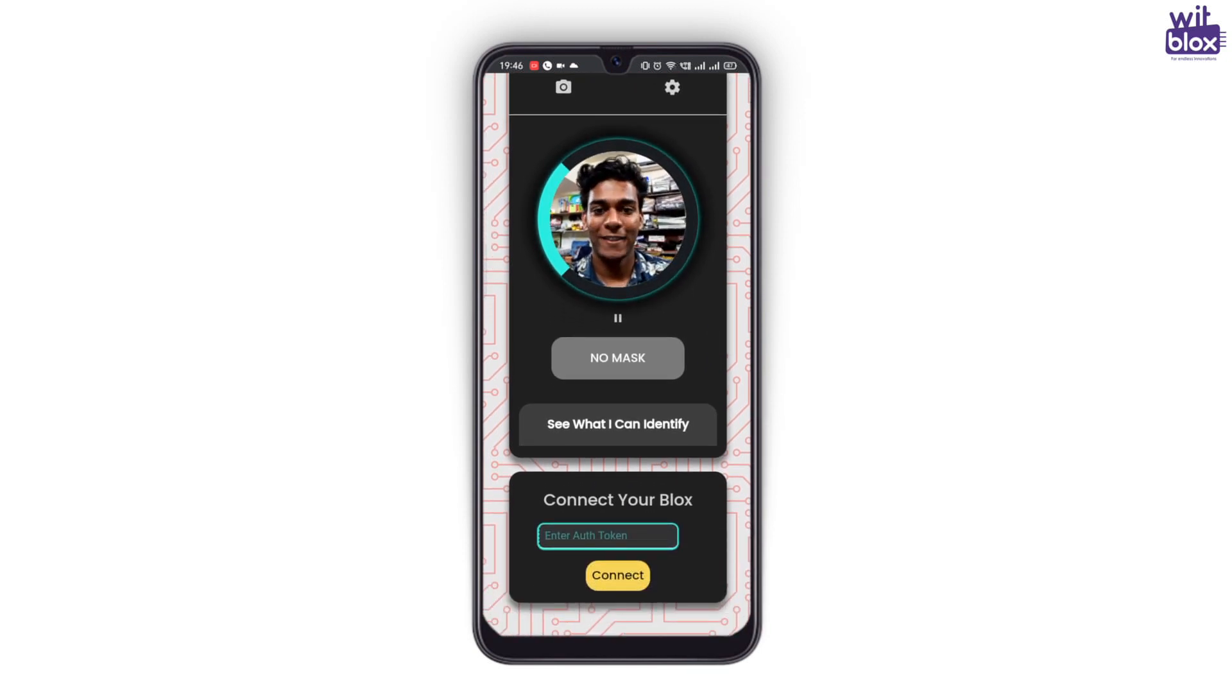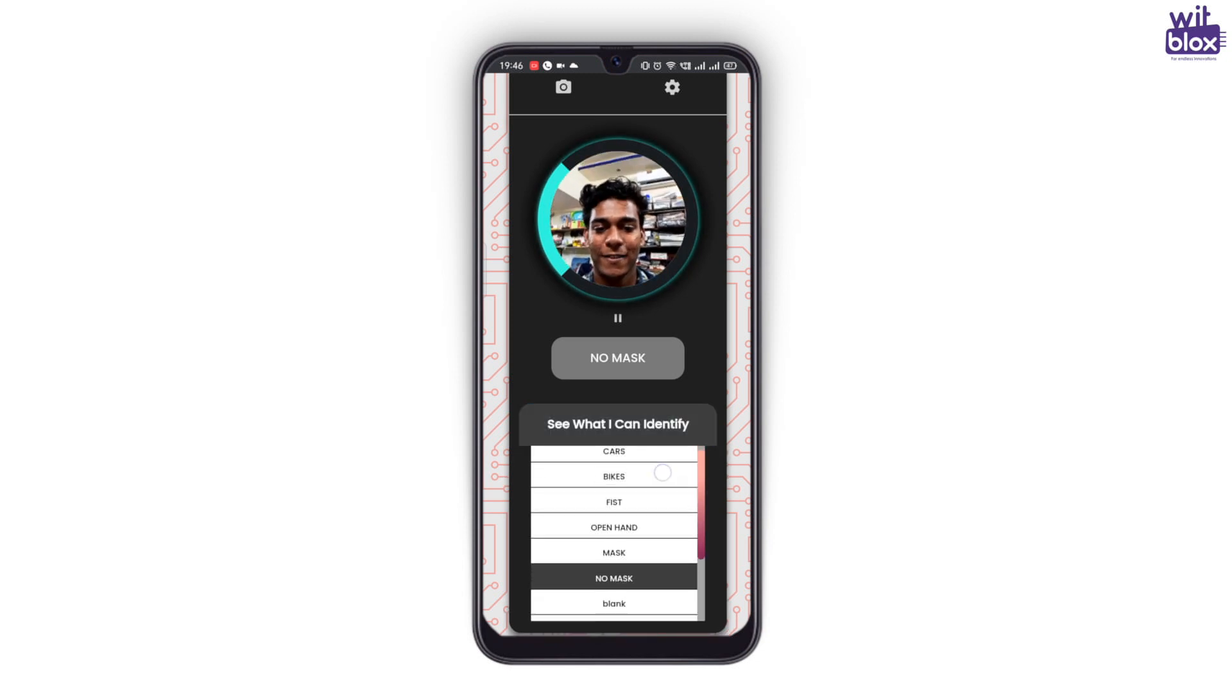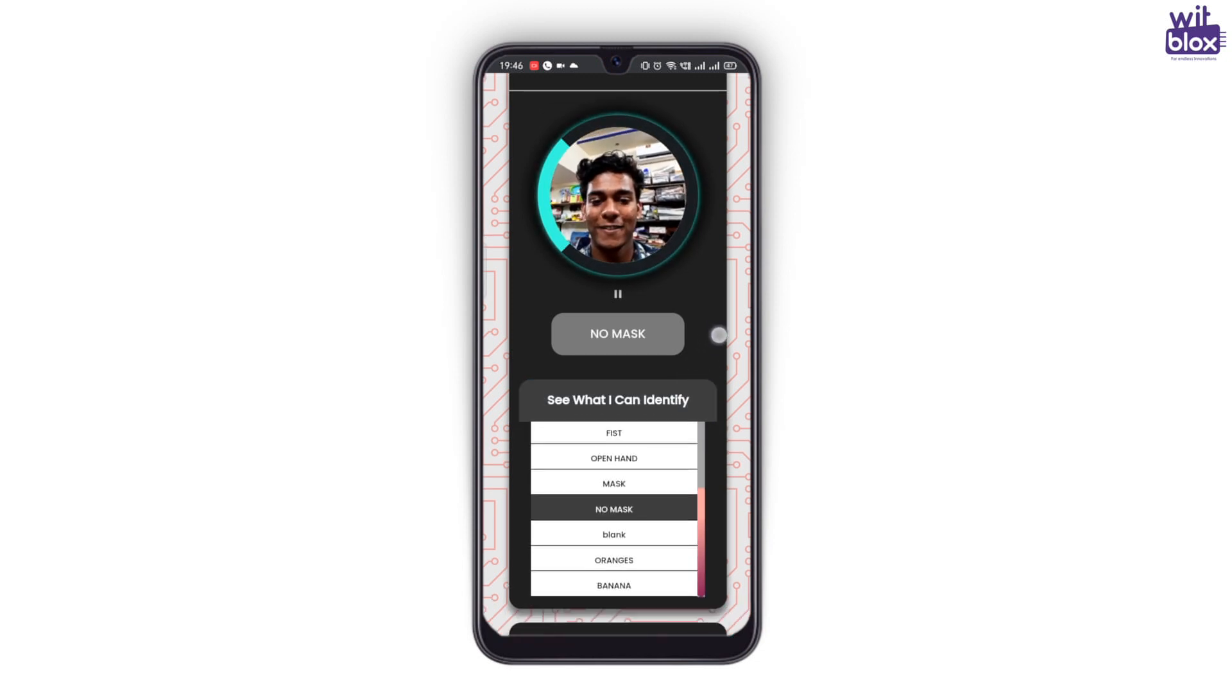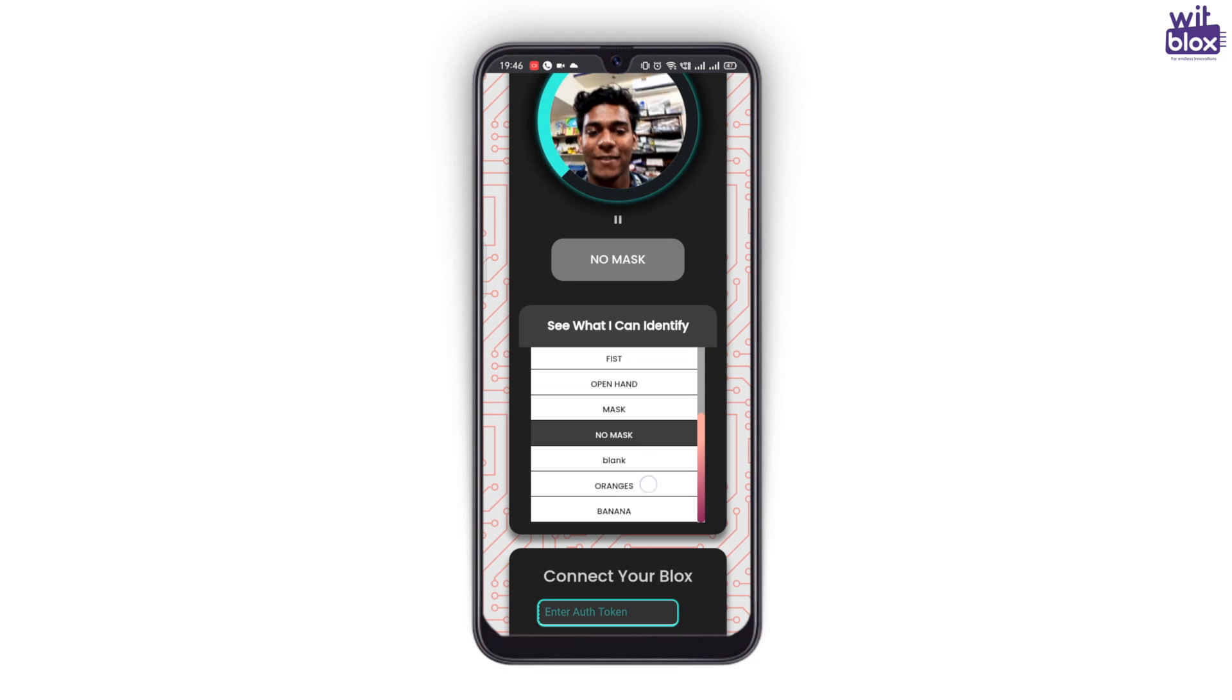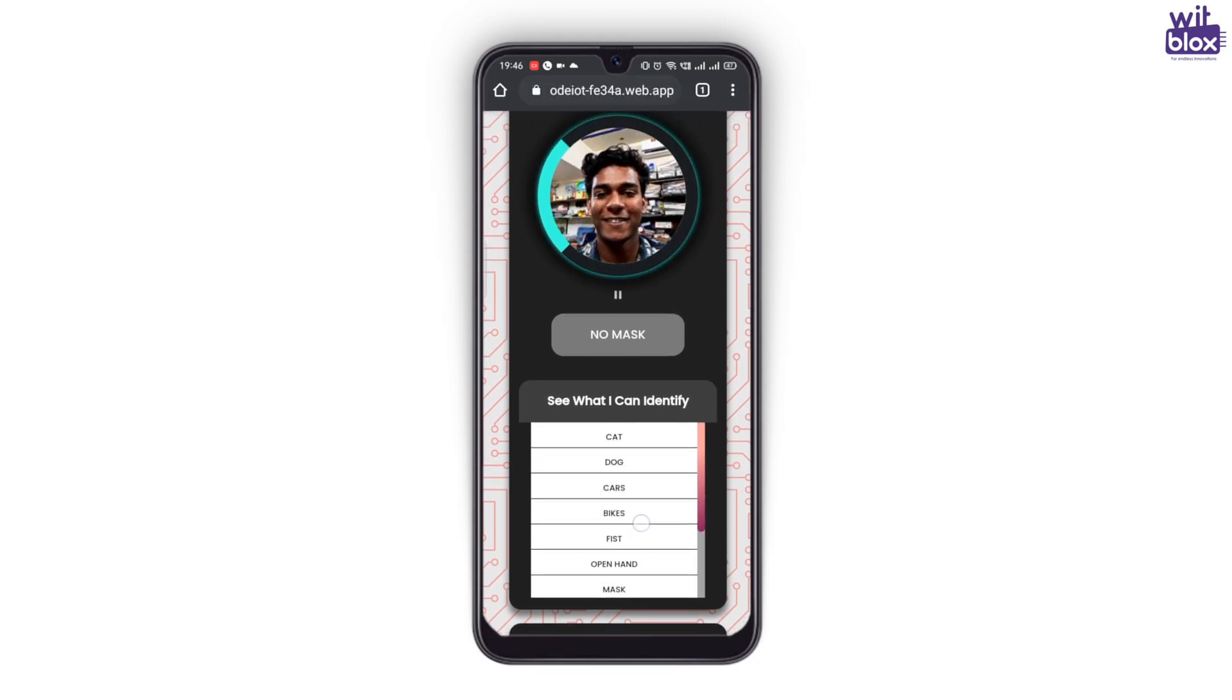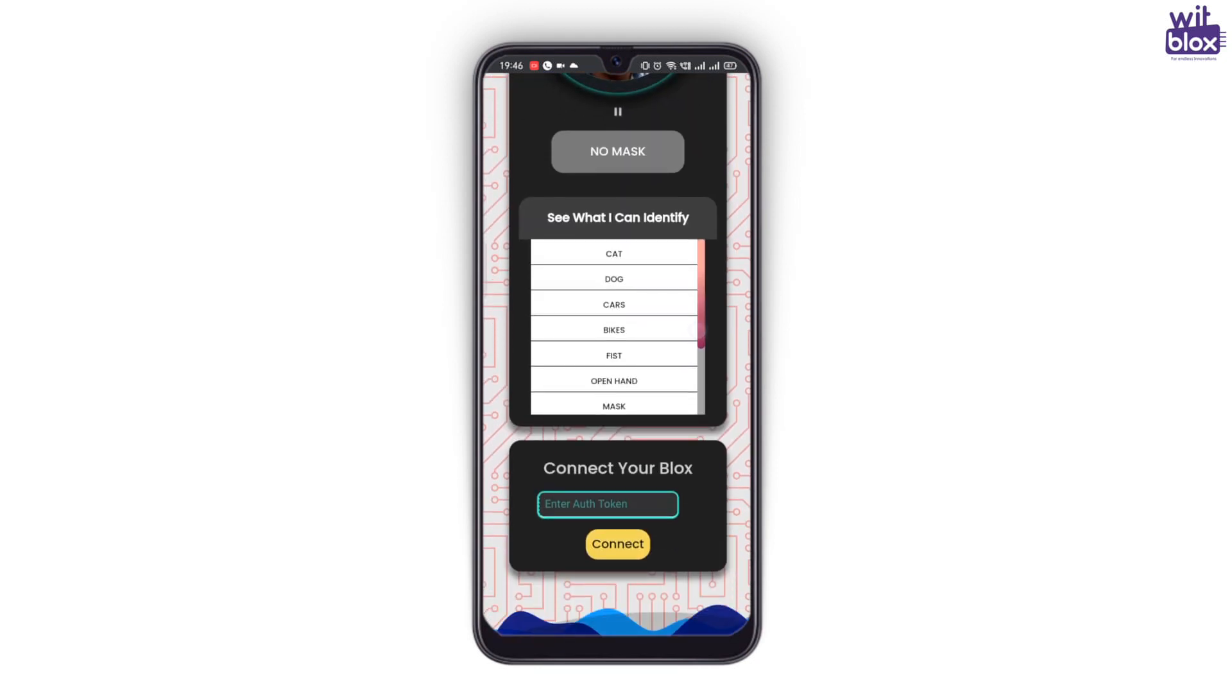Click on see what I can identify to see 10 different objects that the AI has already been trained to recognize. Next, go to connect your blocks.